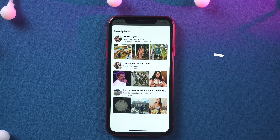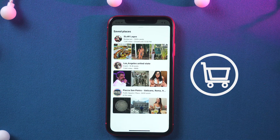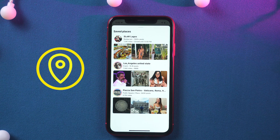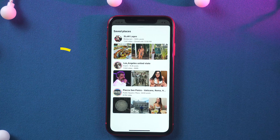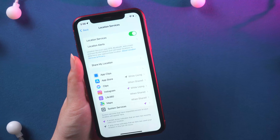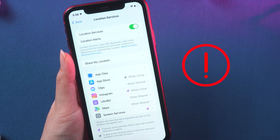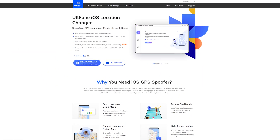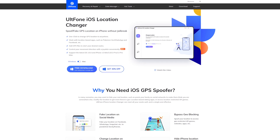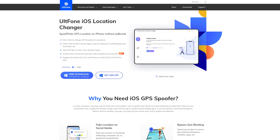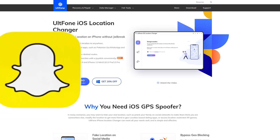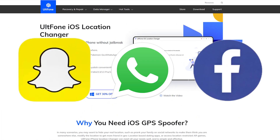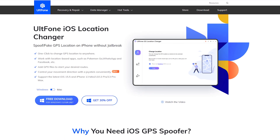It is worth knowing that Instagram has been adding several e-commerce features to its app in recent months, and the map feature feels like another move to make the platform more friendly for businesses. At the same time, the user's location information may be exposed to more people. To protect your location information, you can use Elfphone iOS Location Changer to change your Instagram location to anywhere. It also works with location-based apps such as Snapchat, WhatsApp, and Facebook. If you're interested, you can click the download link below and give it a try.